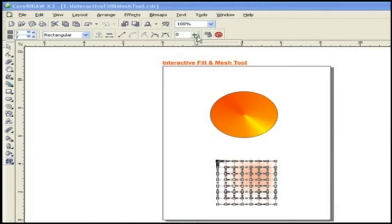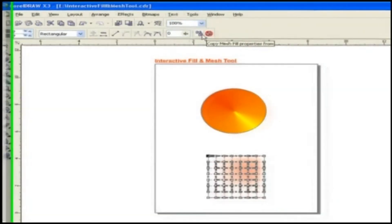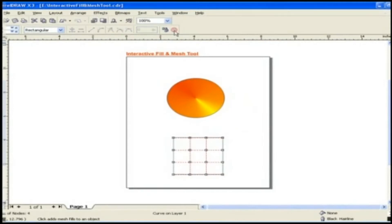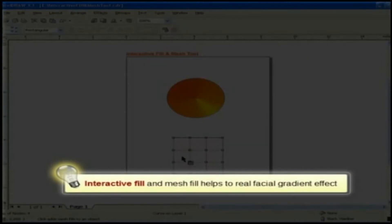You can copy Mesh Fill properties of some other objects to your object. You can clear the mesh by using the Clear Mesh option. Thus, you can see that Interactive Mesh Fill can give you real facial gradient effects.